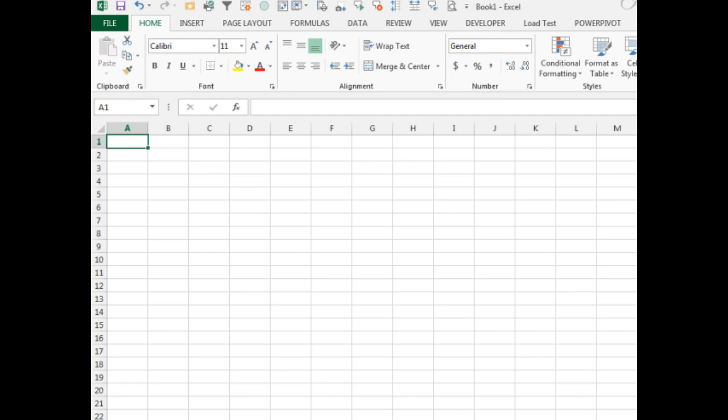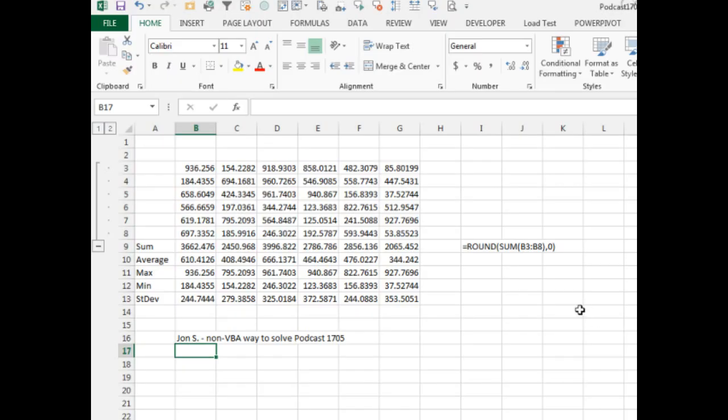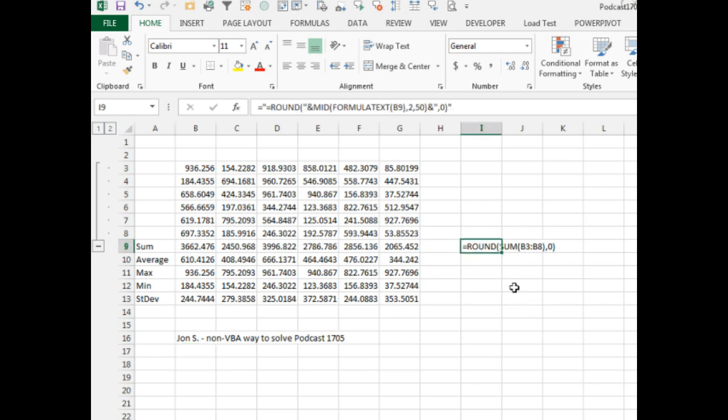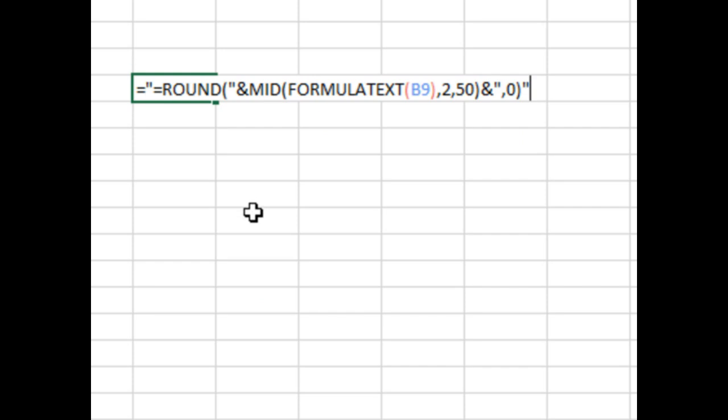We last talked about this in Episode 1705, where I came up with a VBA way to solve this, but John S. sent in an interesting non-VBA way to solve it using the formula text function. So, you have to be in Excel 2013.